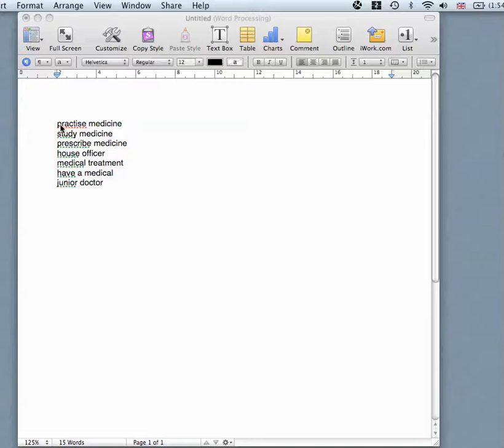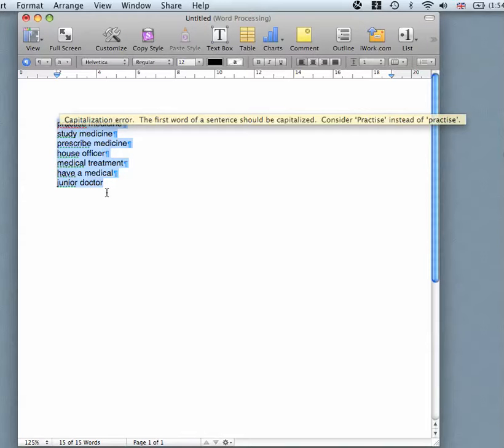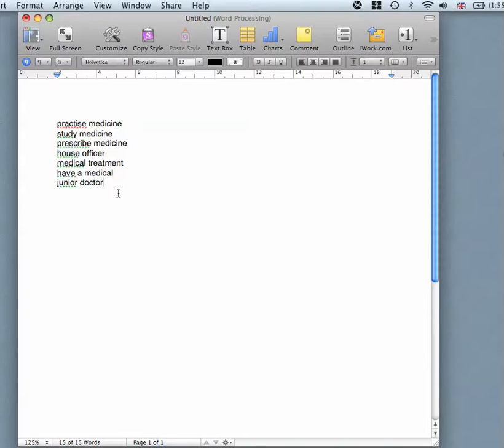I have on my word processing program some collocations relating to medicine: practice medicine, study medicine, house officer, junior doctor. I haven't chosen too many, and I think that's actually a good approach. A few at a time is often the most effective way.